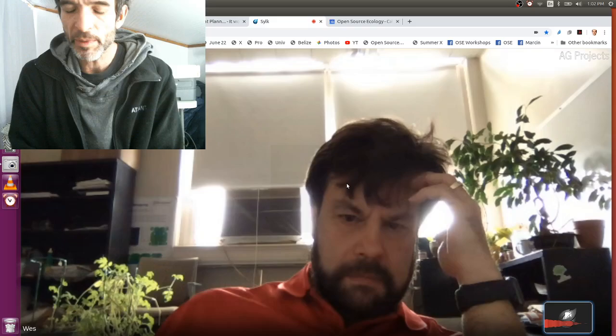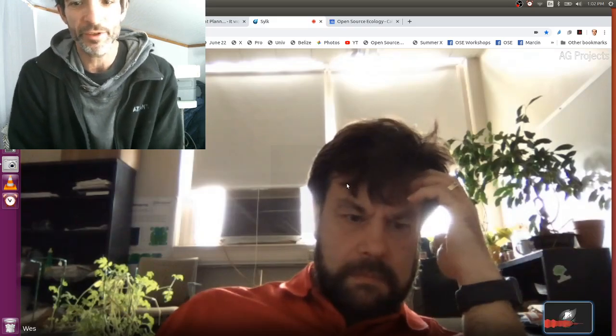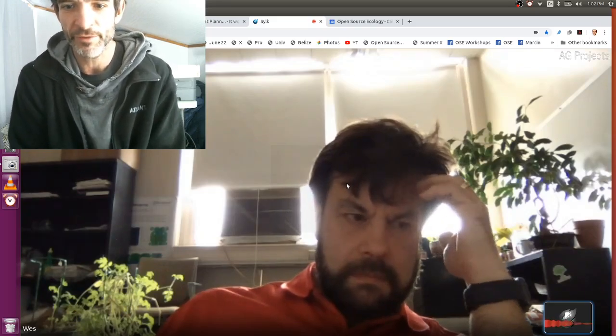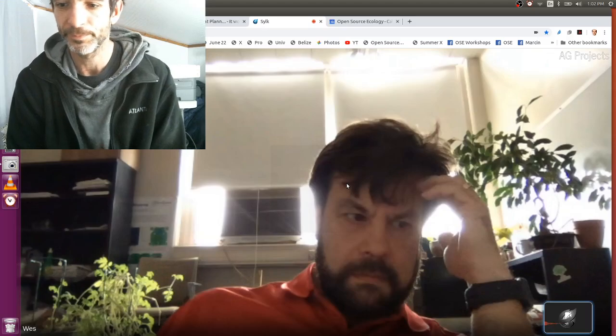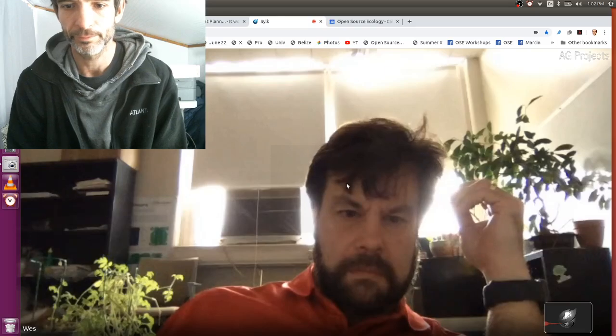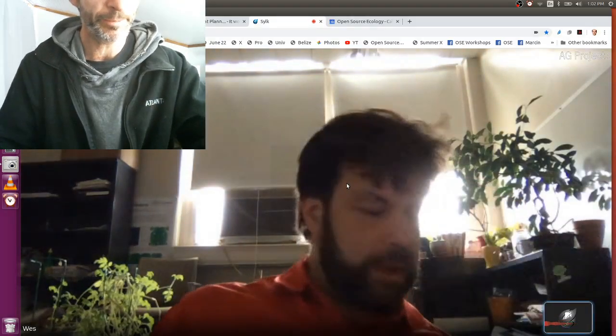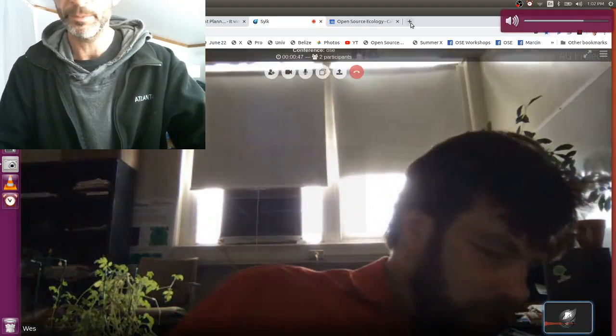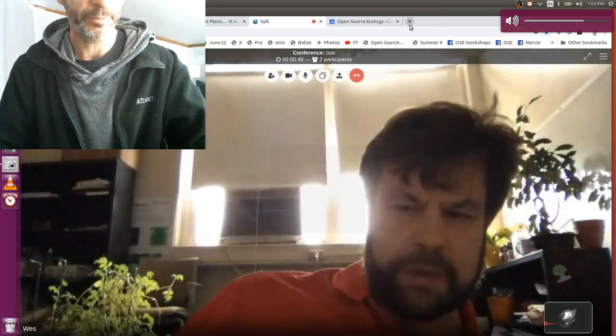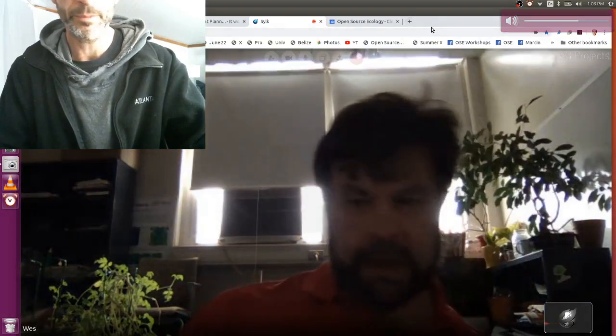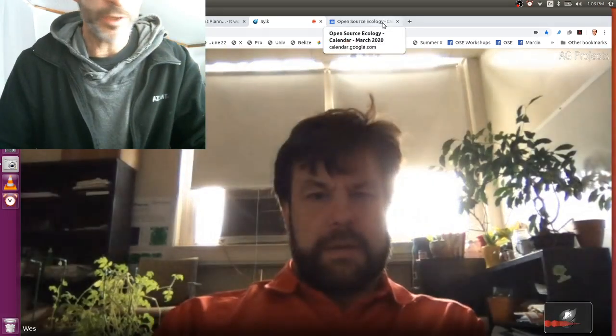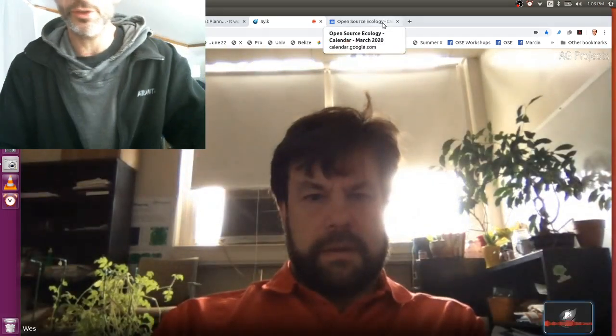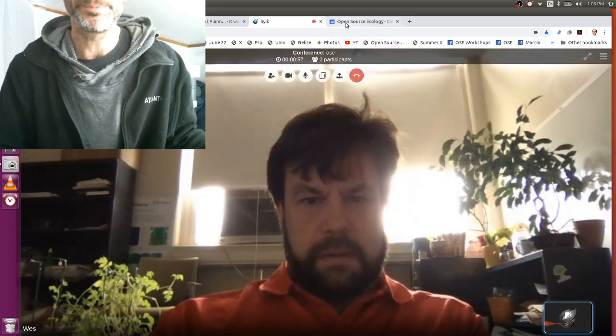So tell me about your interest. So you're the faculty advisor for the club? Sorry, can you hear me? I'm sorry, I could hear you but you froze up for a second, so I missed something. Okay, no, I'm asking you, so are you the faculty advisor for the club, for the open source club?